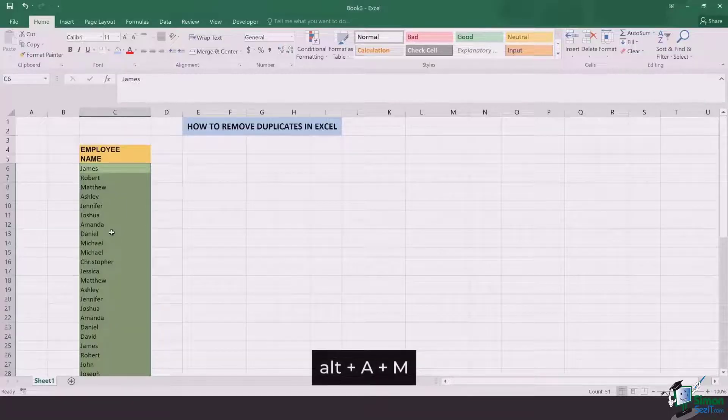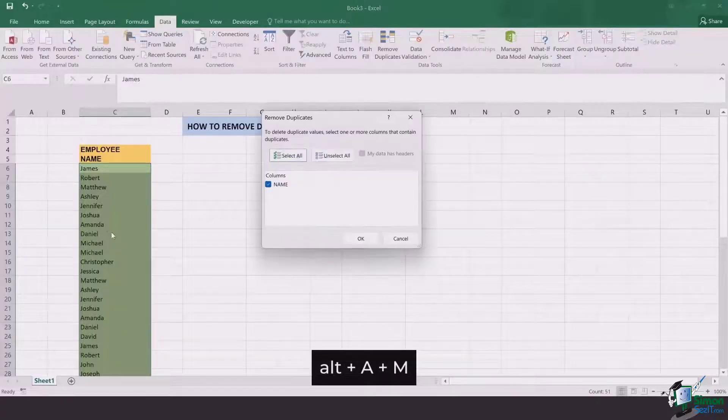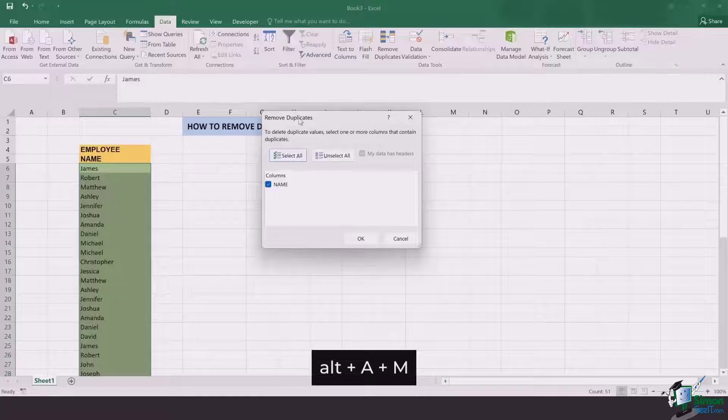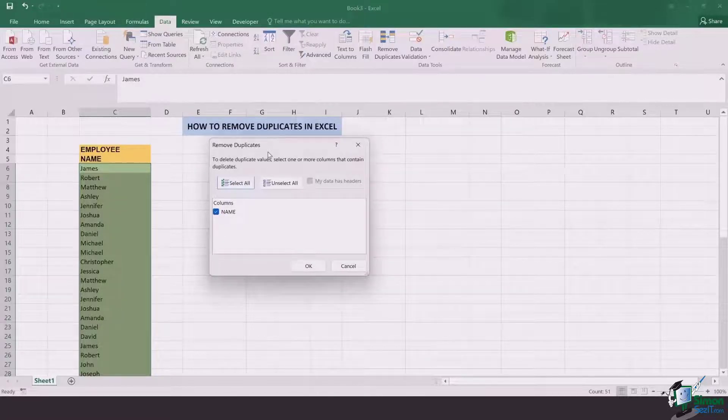Click Alt-A-M. Once you click on Alt-A-M, a dialog box like this appears which asks you to remove duplicates.